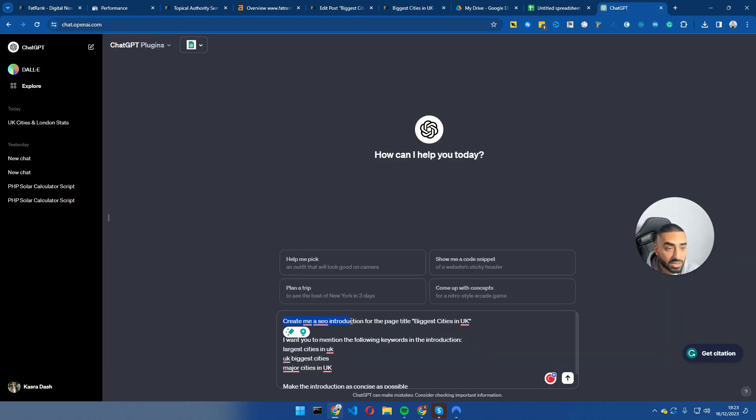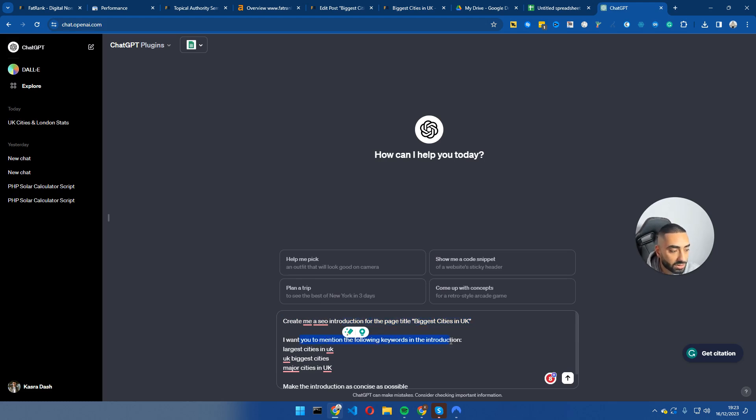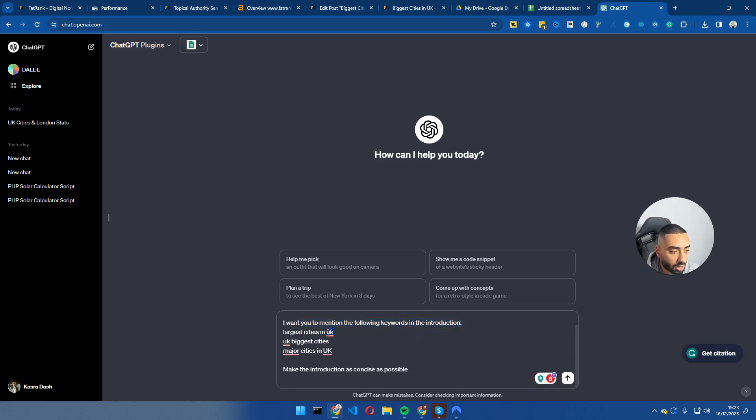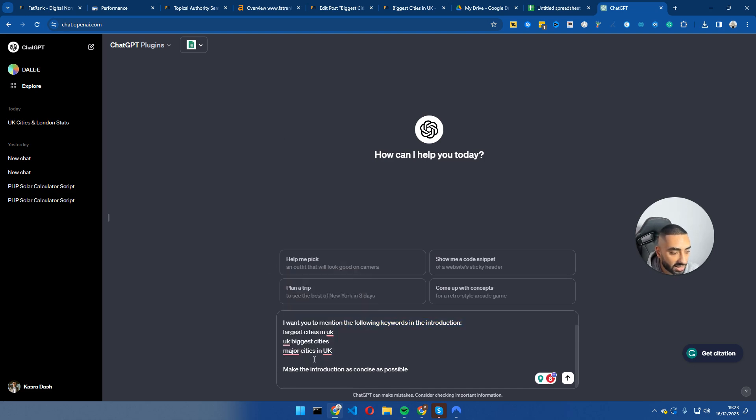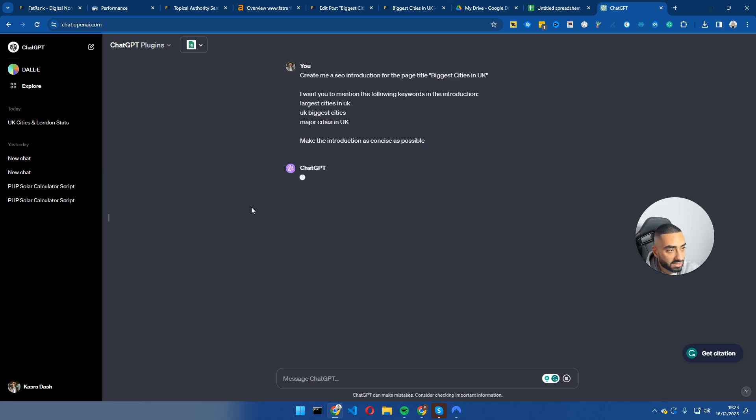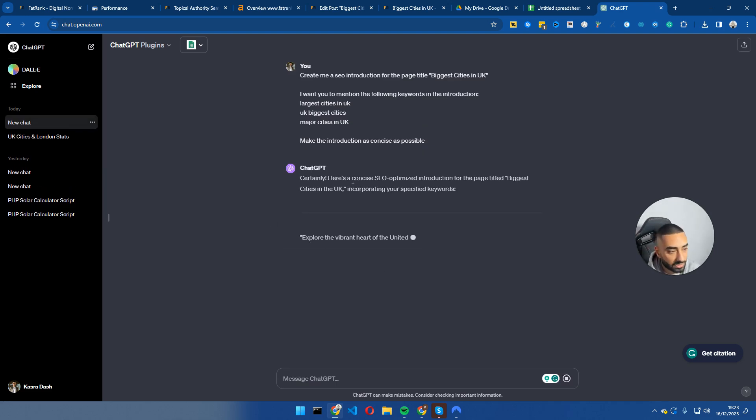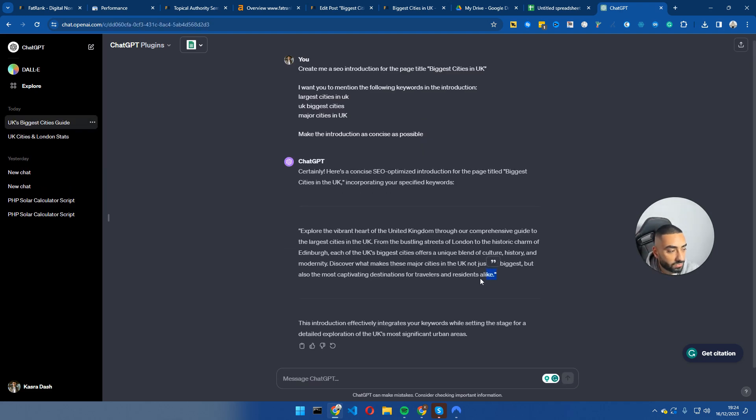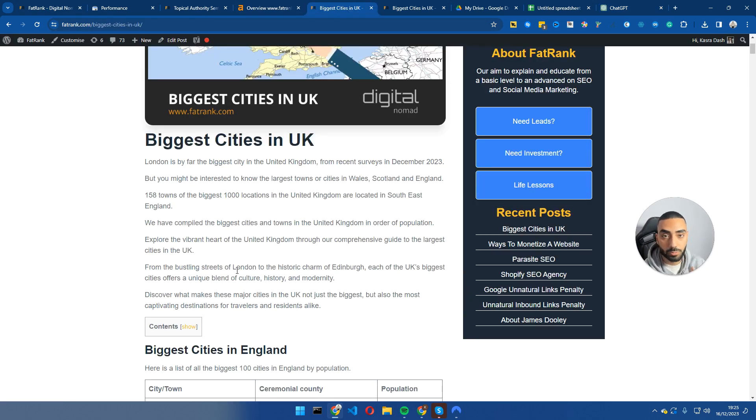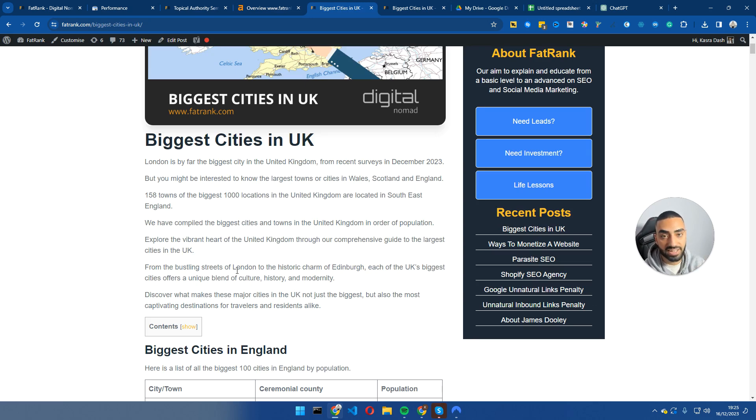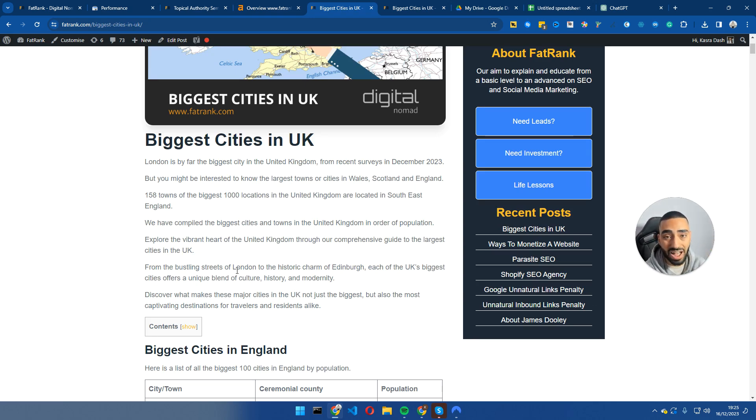So now I'm going to be using this prompt here. Create me an SEO introduction for the page title, biggest cities in UK. I want you to mention the following keywords in the introduction: largest cities in UK, UK biggest cities and major cities in UK. And then I'm going to click on enter and this will do its thing. So now it's just finished my introduction and I am just going to copy this and paste it onto my page. So very quickly, just by using Query Hunter and the power of ChatGPT, I have been able to add in an additional set of keywords onto my page, meaning that I'm going to be able to rank higher for those keywords.